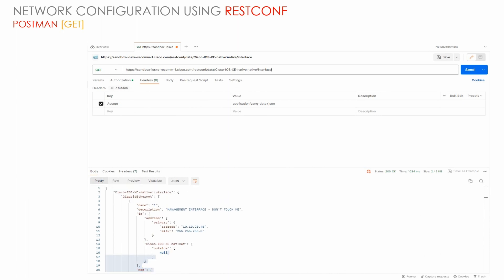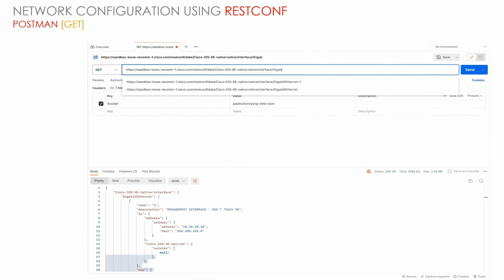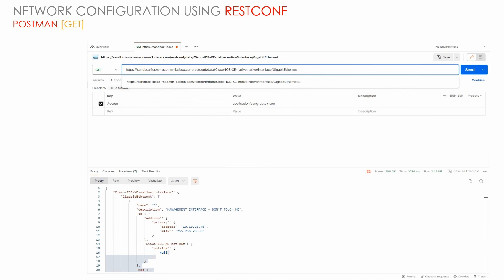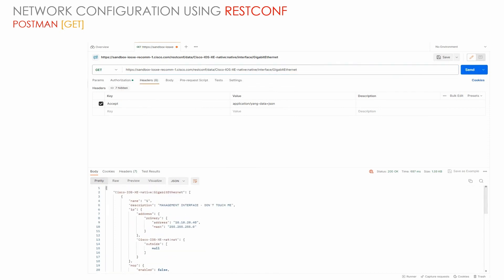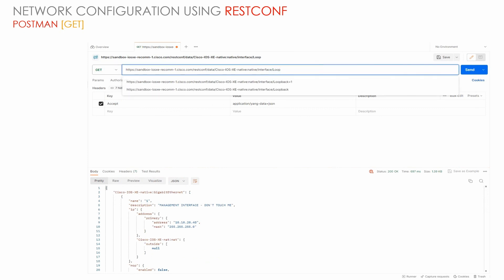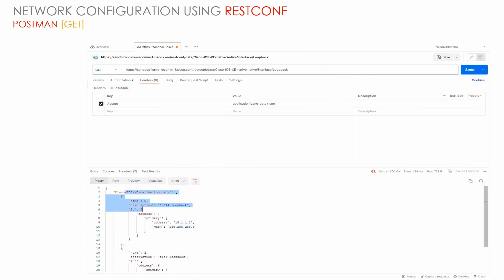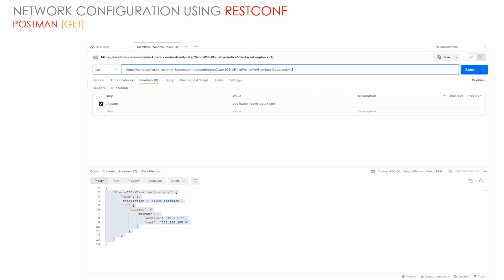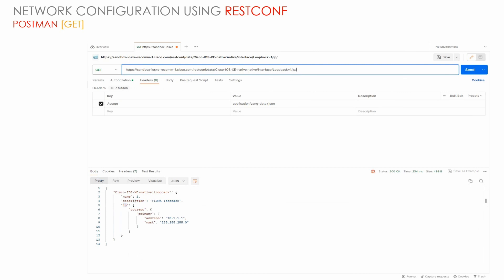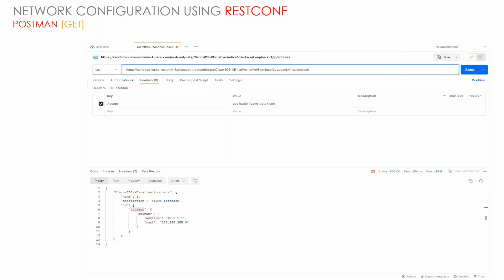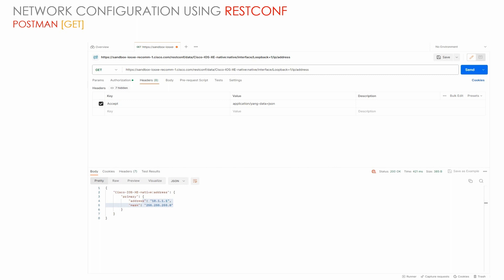To drill down deeper for a more specific response, we can use the interface name — for example, GigabitEthernet 1. We can also use 'loopback' to filter out loopback interface details. There are two loopbacks: loopback 1 and loopback 2. If we want only the IP address of loopback 1, we can append 'ip/address' to the path and press Send to get only the IP address information.